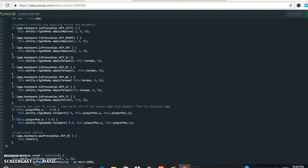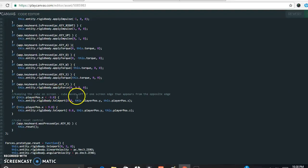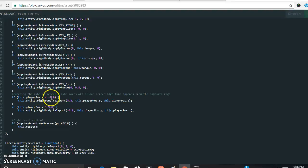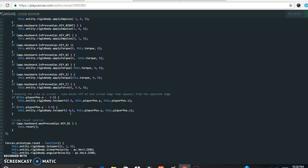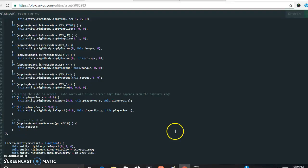At the bottom of the script, we handle keeping the cube on screen. If the cube goes off to the right or left, it comes back on the other side. We do this by saying: if the X position is less than negative 9, teleport it to 8.8; if the X position is greater than 9, teleport it to negative 8.8. There's also a reset function — pressing R resets everything if the cube gets lost. There's a bit more script at the bottom defining the forces and teleport functions.